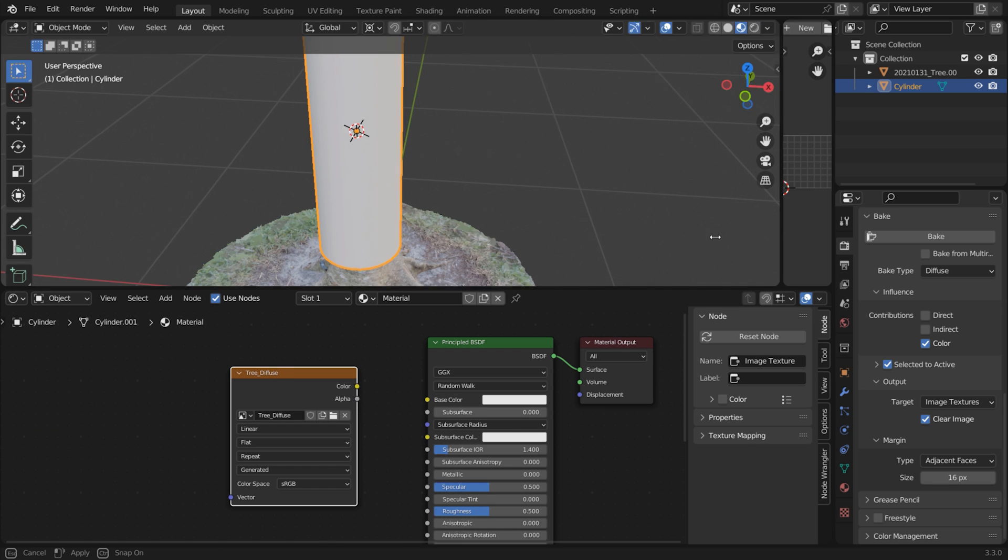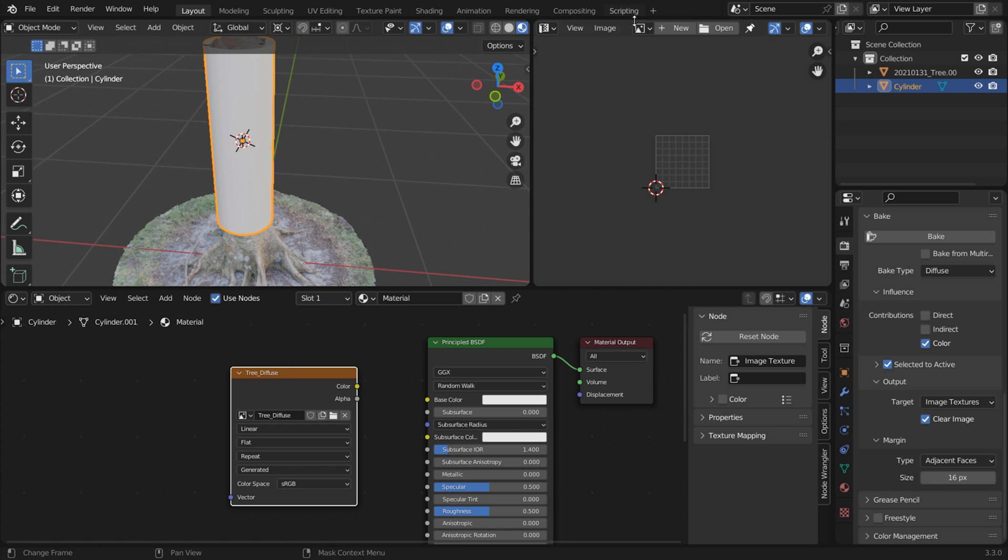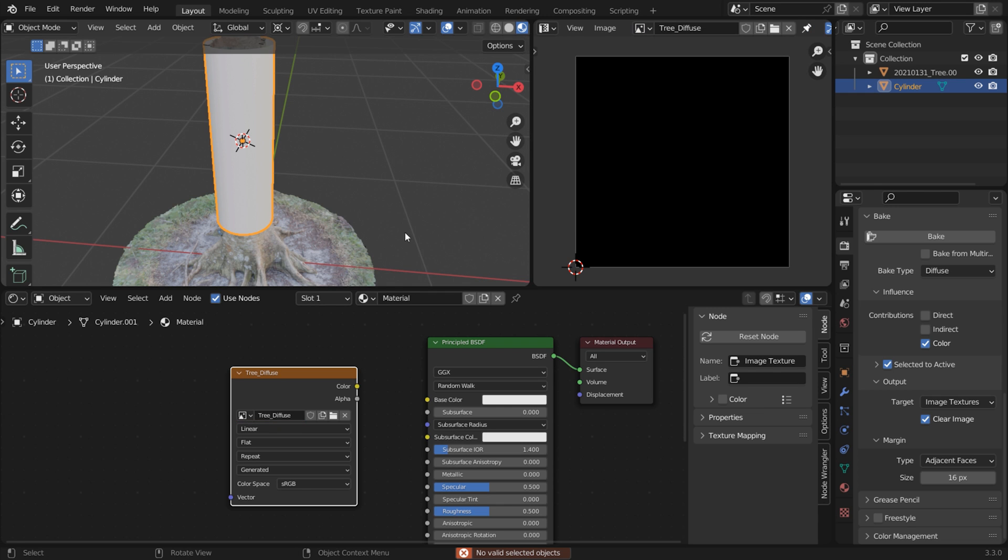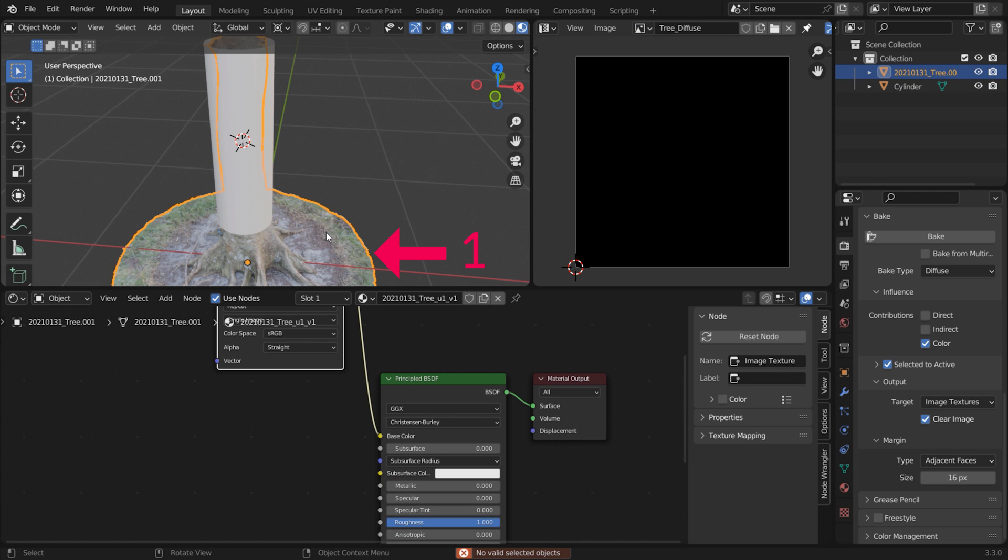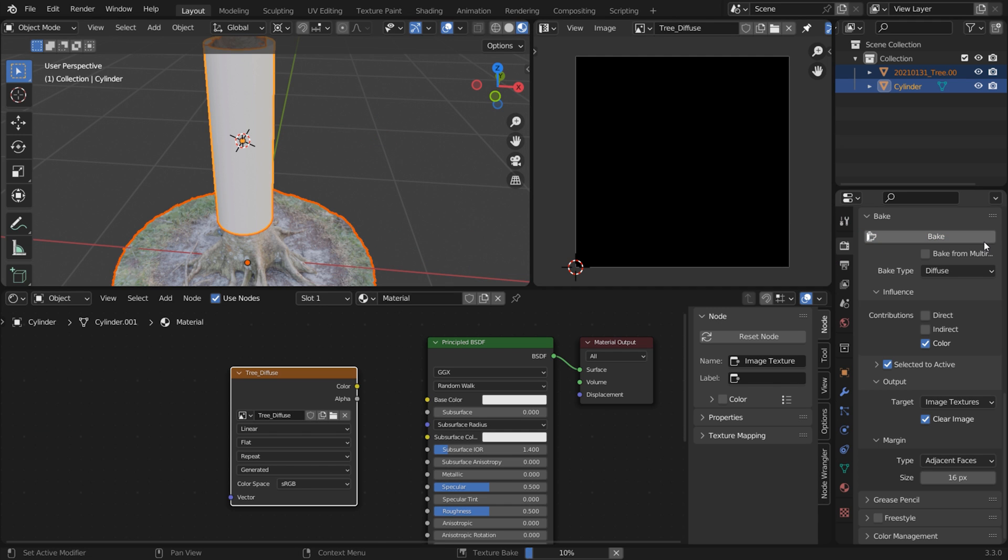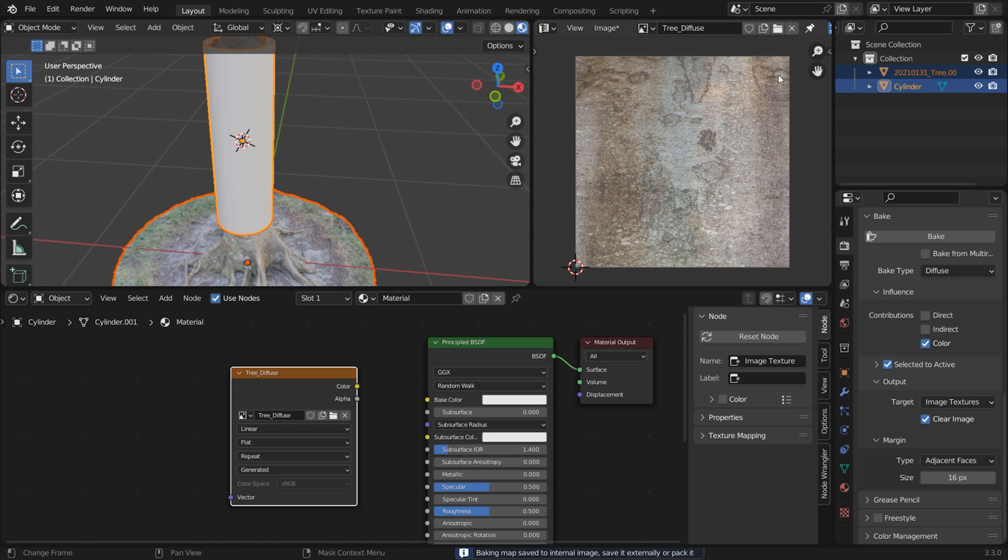You don't need to connect the node. Select the 3D scan. Then holding Shift select the cylinder as well and then click on Bake. Now you have a nice square texture that you can use for the rest of the tree.